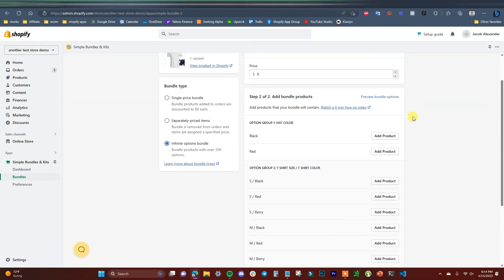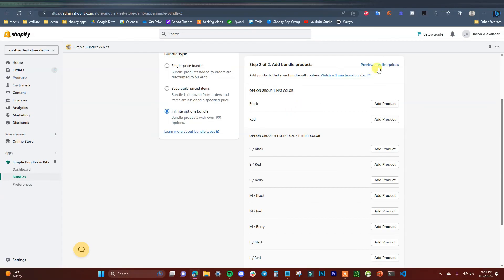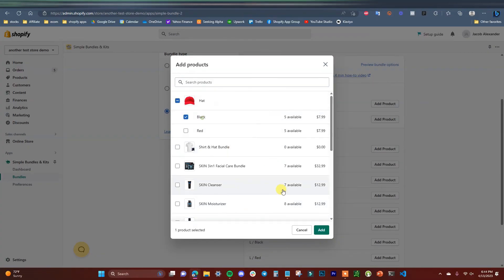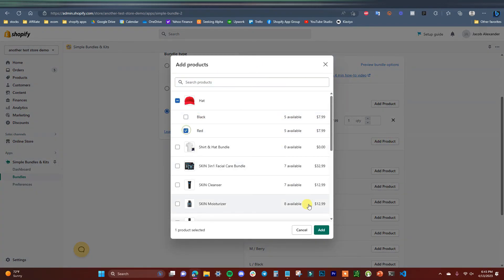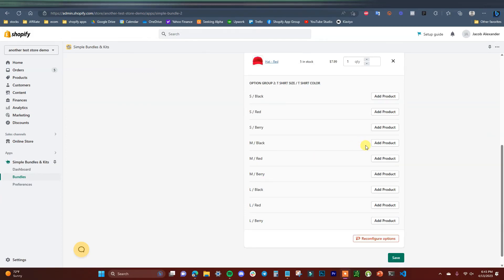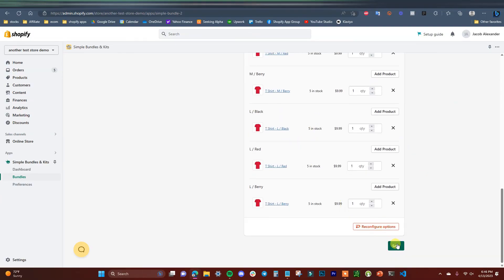Now we just have to add different products that associate with our different options. We'll click Add Product — the black hat goes in first, then the red one. We go ahead and add the shirt options as well. Once we've added all of our options, we just click Save. This bundle has been all set up.